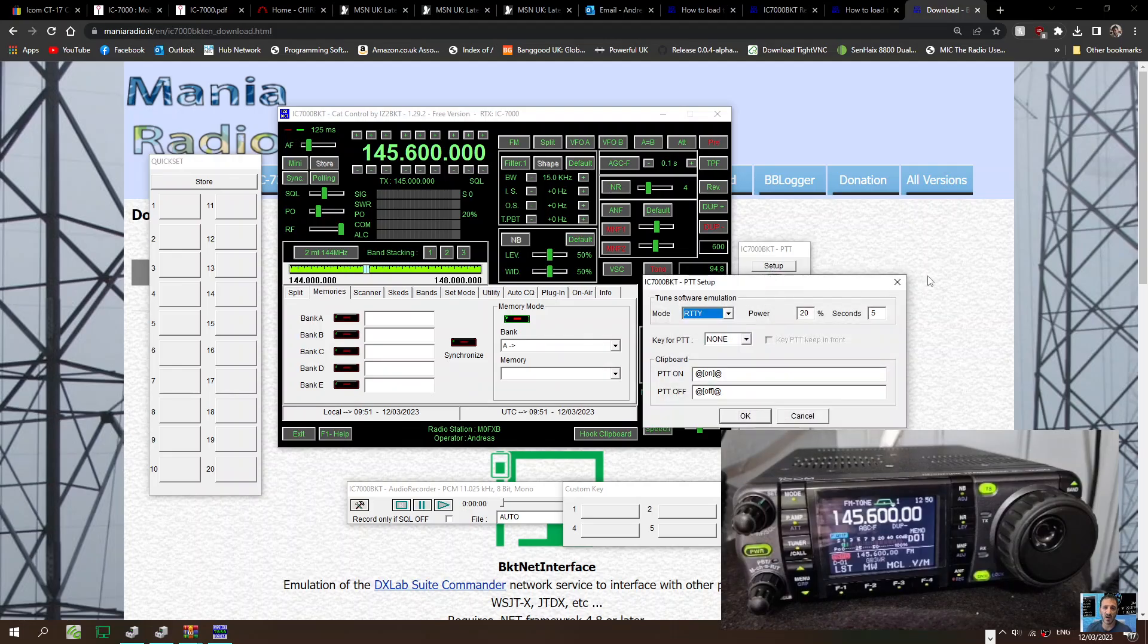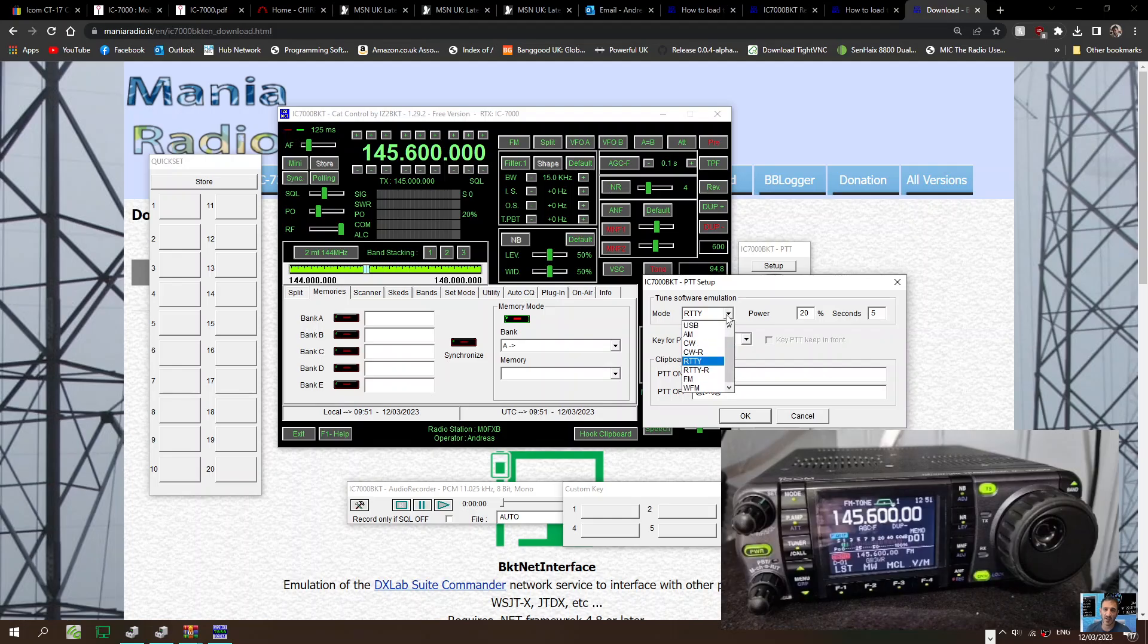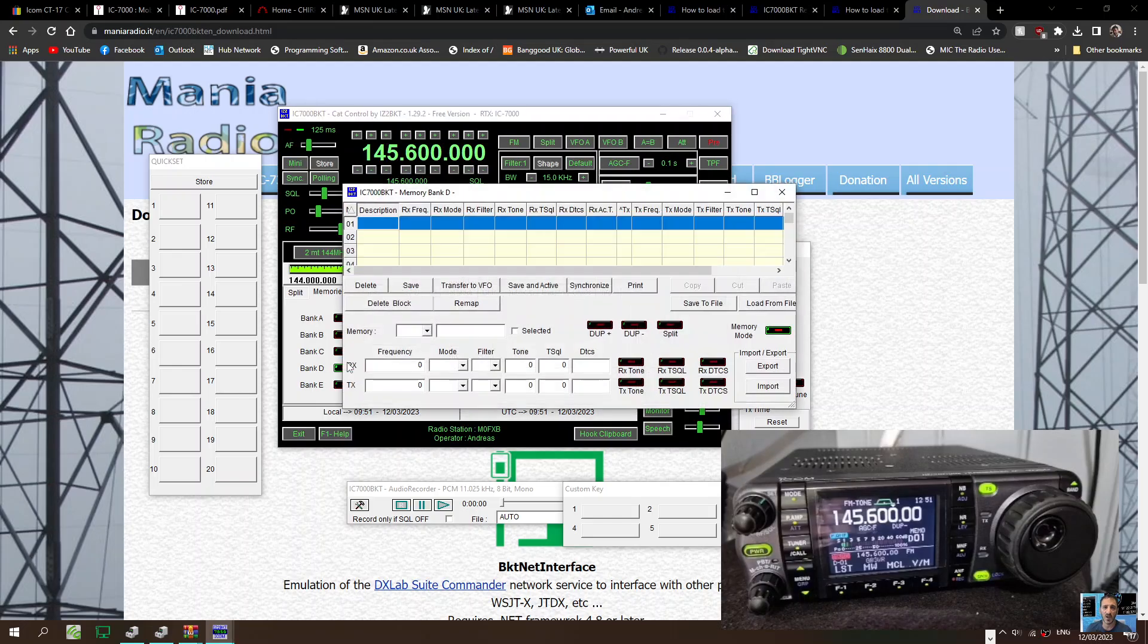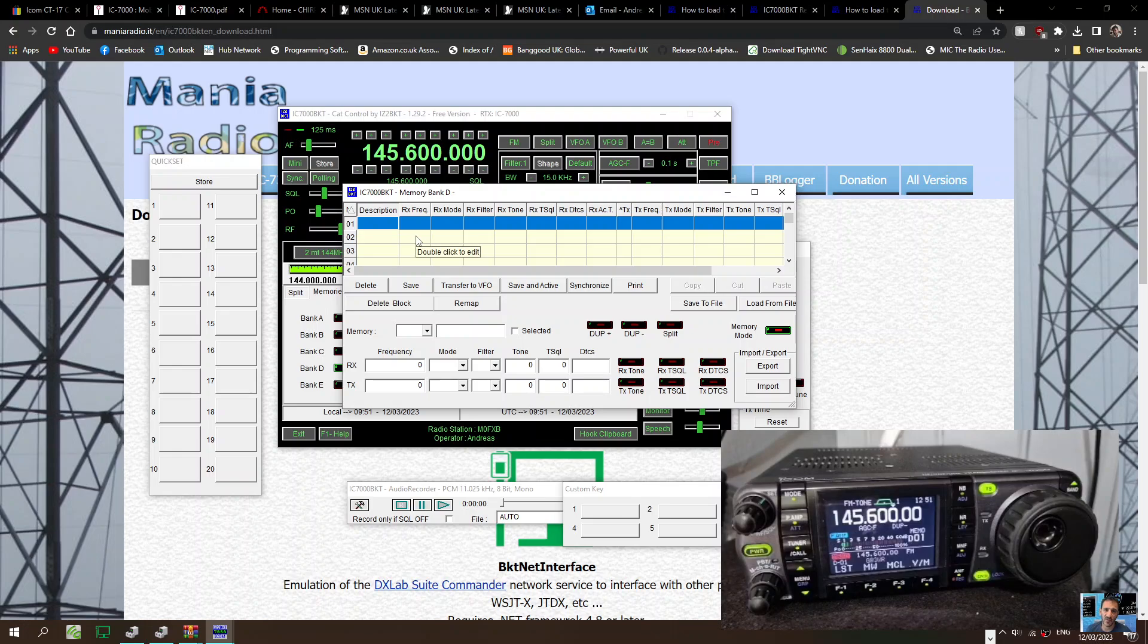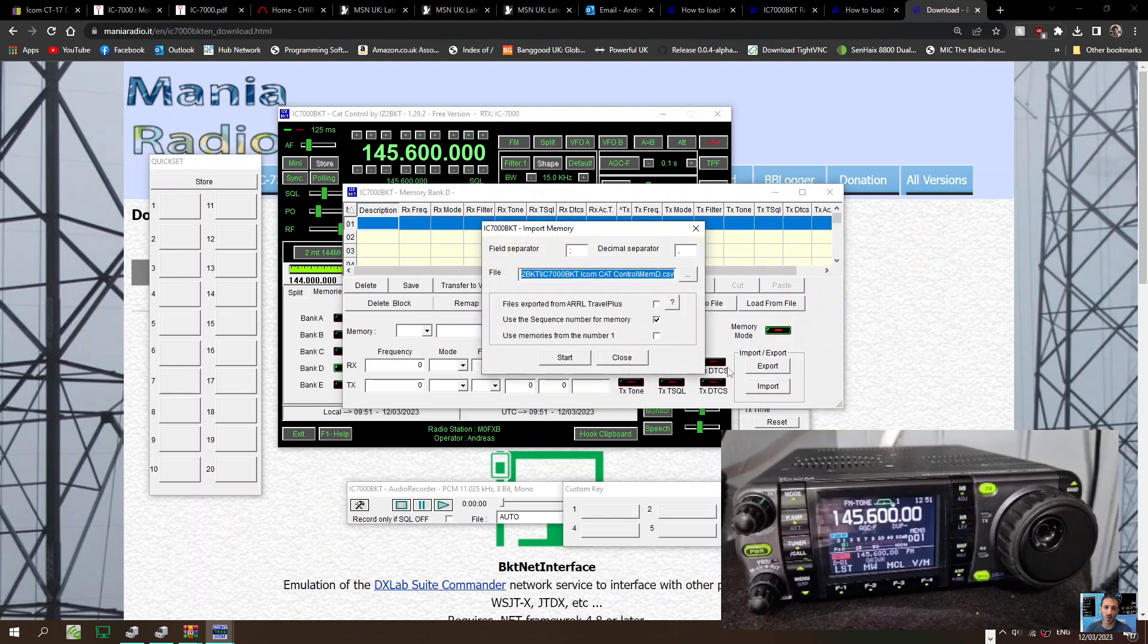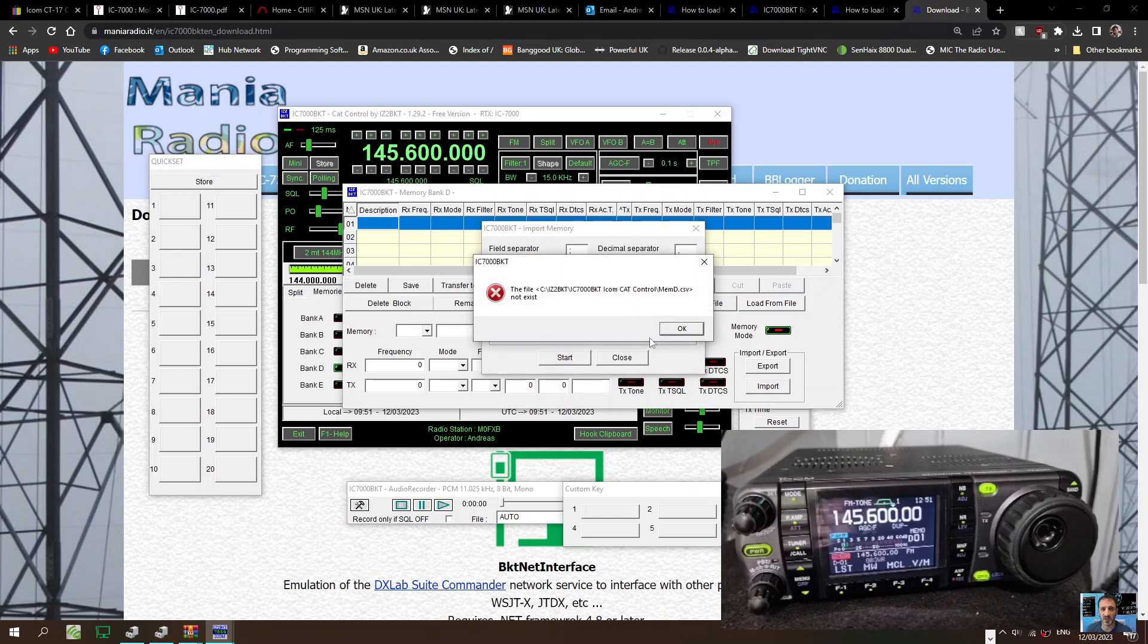Oh, for RTTY, all modes, PTT settings that we can do there. Let's do Bank D again. I'm not seeing my memories there. It does say Bank D 01 there. Import, save to file, import. Let's try it. Just go start. No, that's not gonna work.